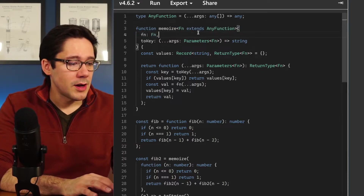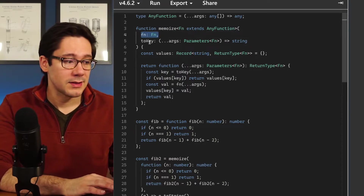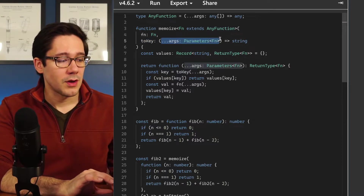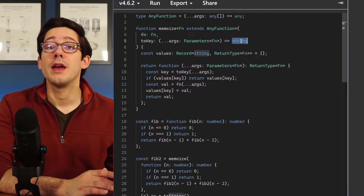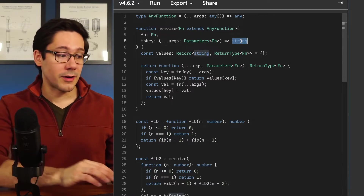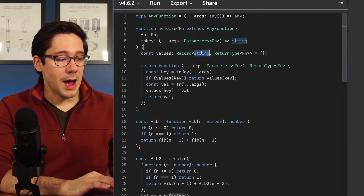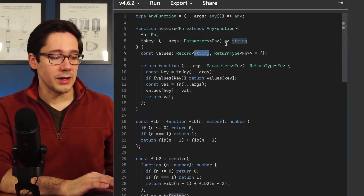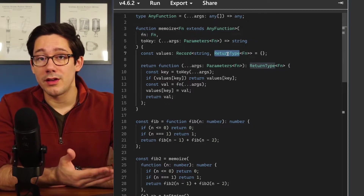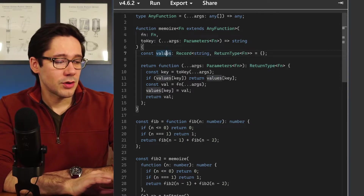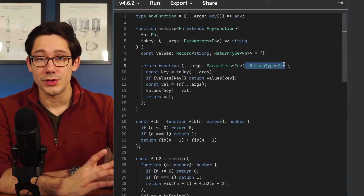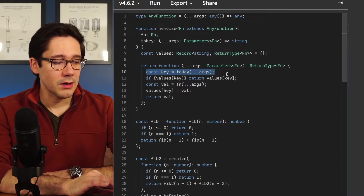Our memoize wrapper takes two arguments: the function to memoize and a toKey function. The toKey function takes the parameters of the wrapped function and converts them to a string, so we can serialize the parameters and look up the return value in a dictionary. We have a record of values that maps from our string key — the output of toKey — to the return type of the function we pass in. This means we can keep track of the type and ensure the values map is strongly typed. Our actual return value takes the same parameters and return type as the original function.